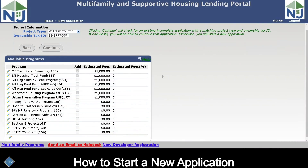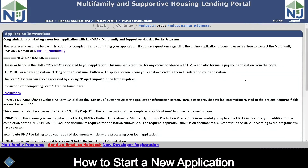Once you have all of your selections checked in the available programs bubble, click on the continue button. The system will now check the tax ID number that you have entered. If there's already an application started for this tax ID number, you will be referred back to that application. If this is a new tax ID number, you will be assigned a project number automatically and it will appear on the top of the next screen called project instructions.